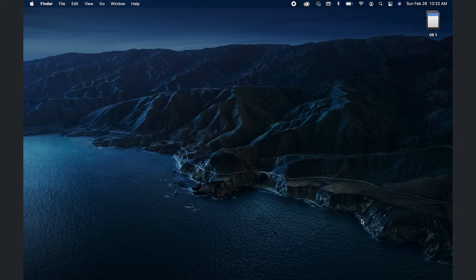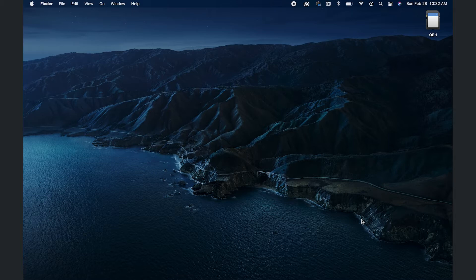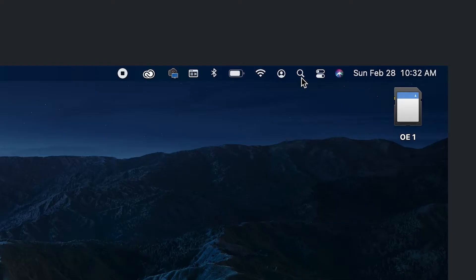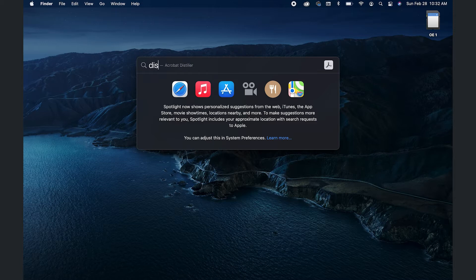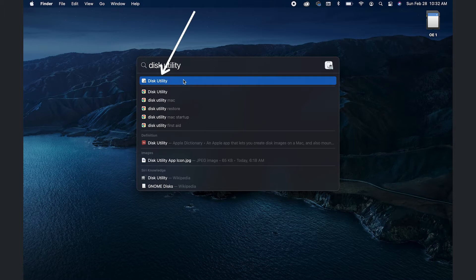Alright, so doing this is pretty simple. You're going to go ahead and insert your SD card. As you can see, mine is already here. You're going to go to the search or the magnifying glass right here, and then you're going to type out Disk Utility and it will be the first application that you see.